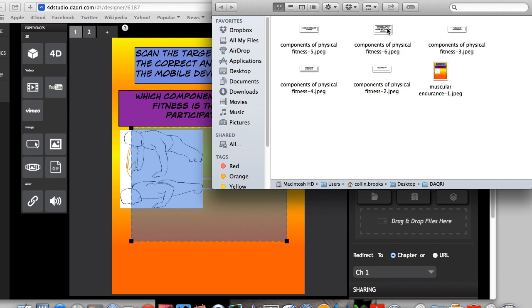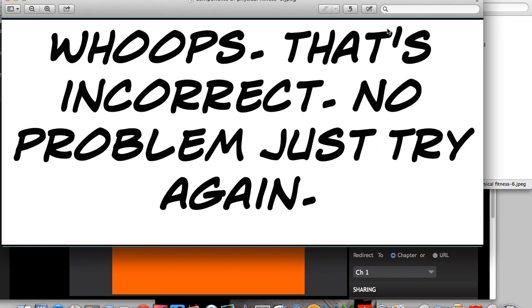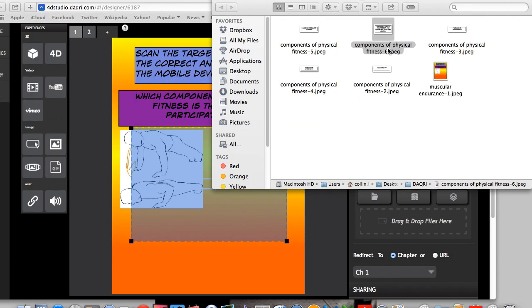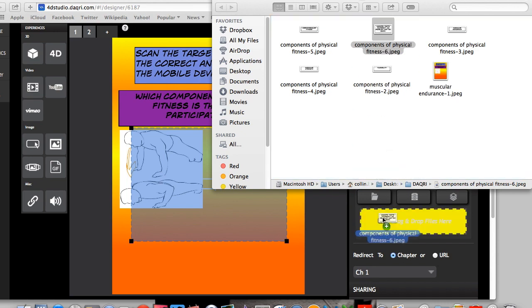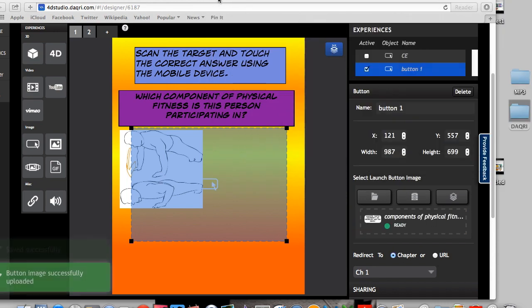Now I've created a comic life picture here. It says whoops, that's incorrect, no problem, just try again. So I'm going to place that here. It's ready to go.